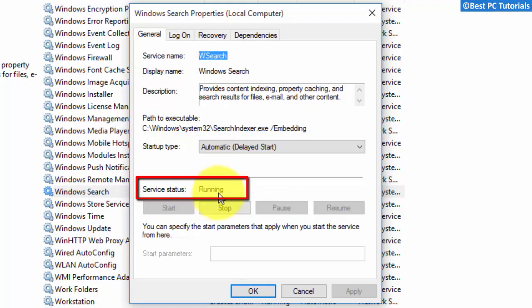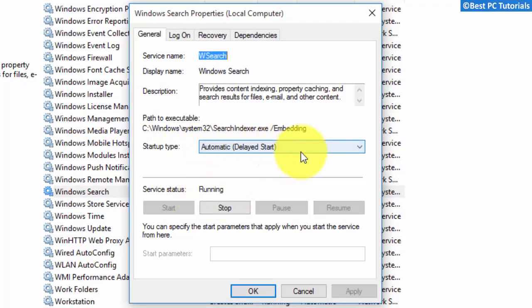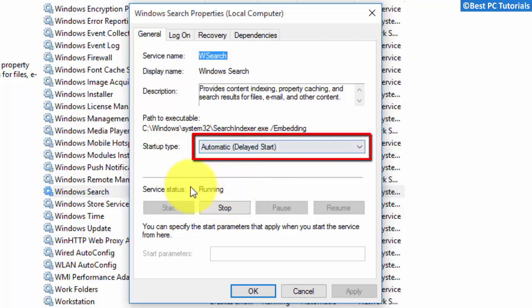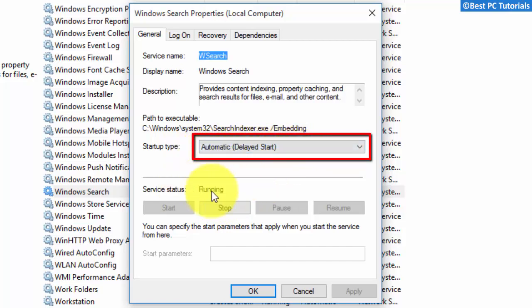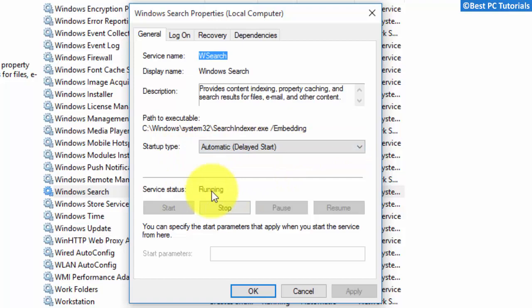Make sure that the service status is set to running. If it is set to something else, then change the startup type to automatic with delayed start. After changing the startup type, restart your computer.